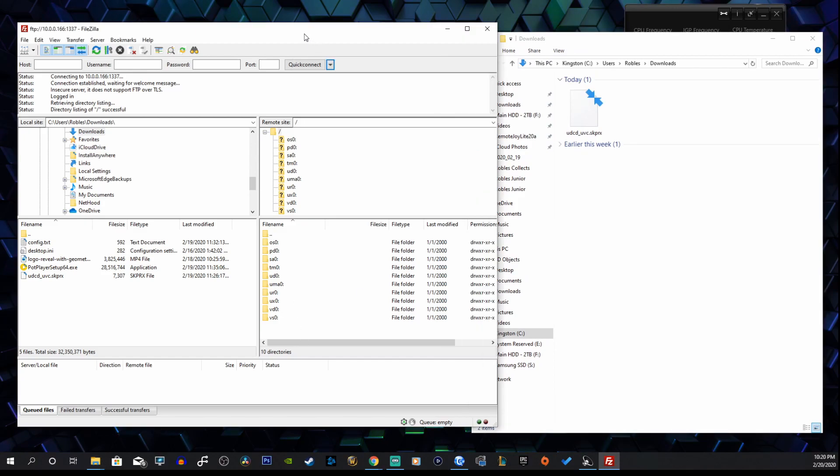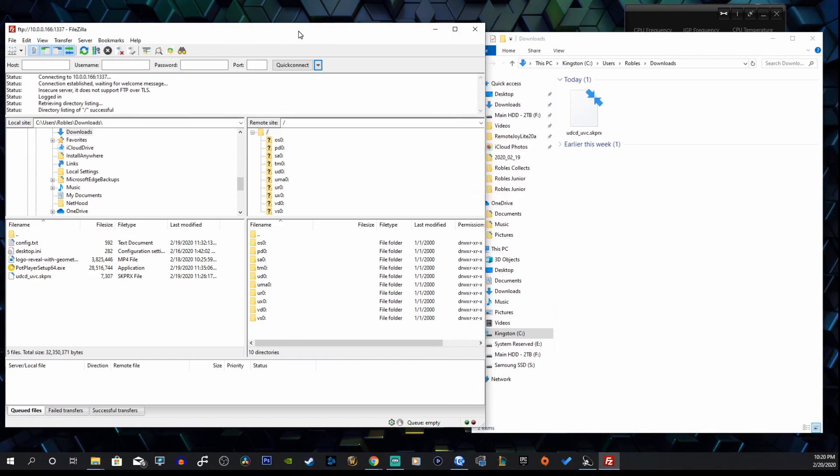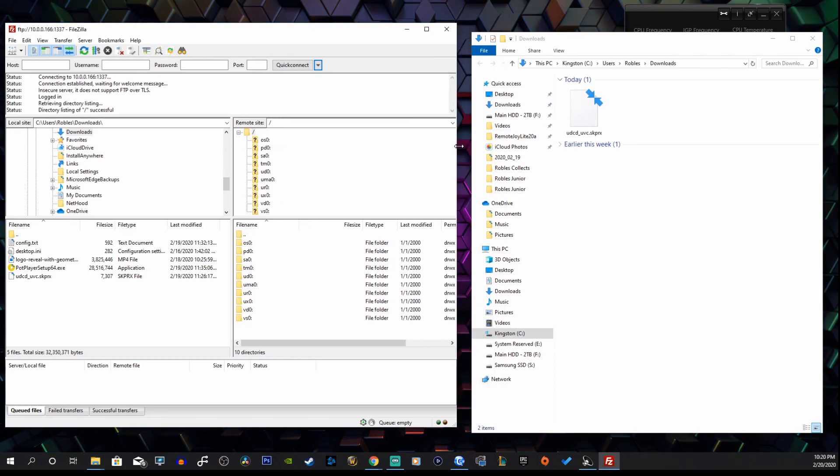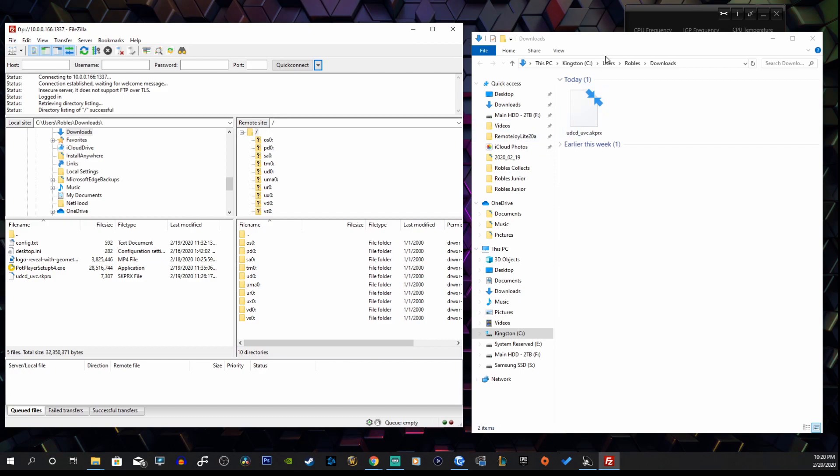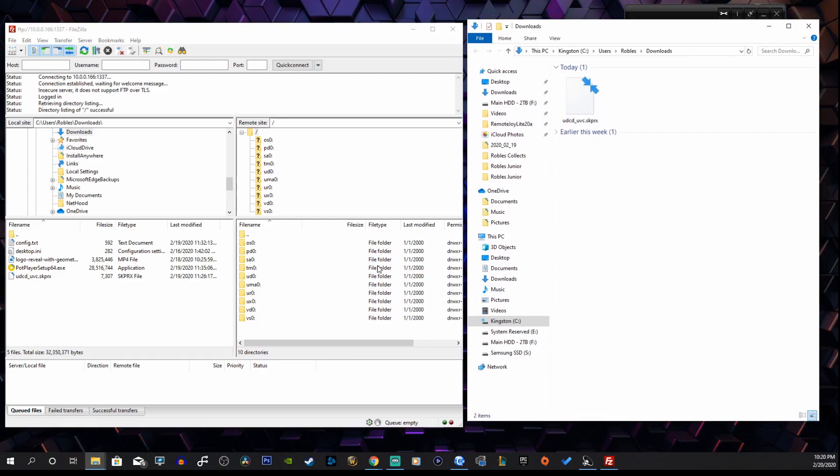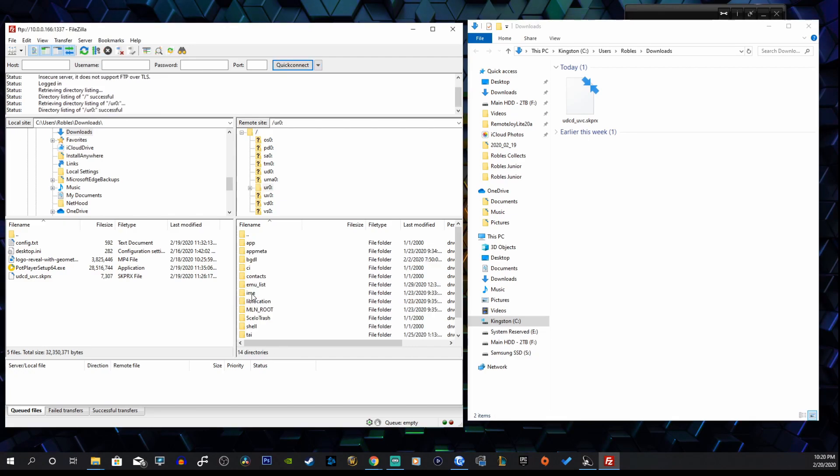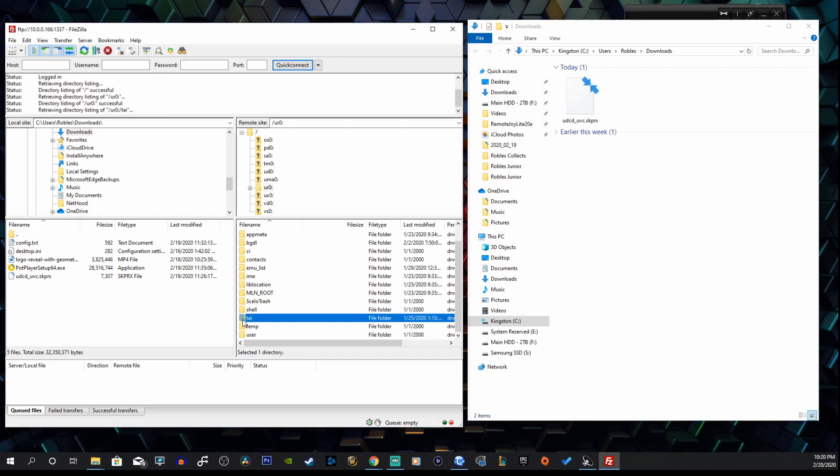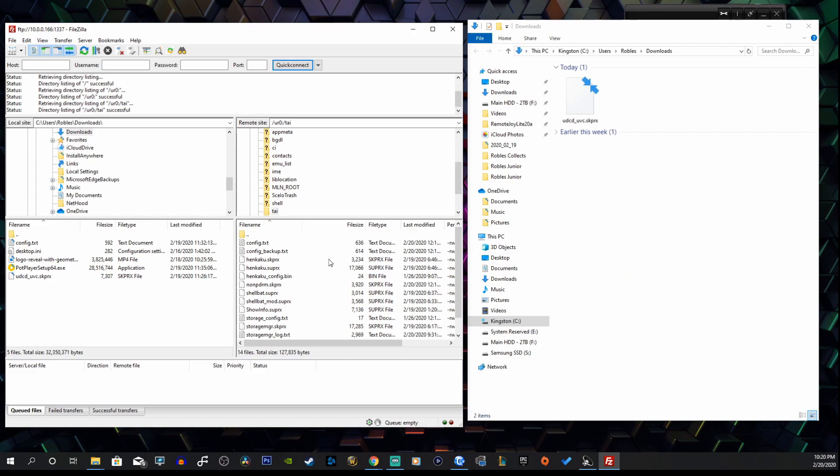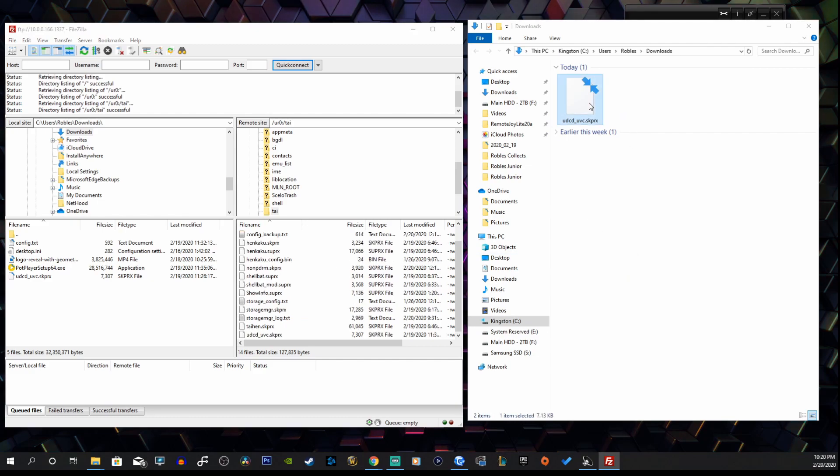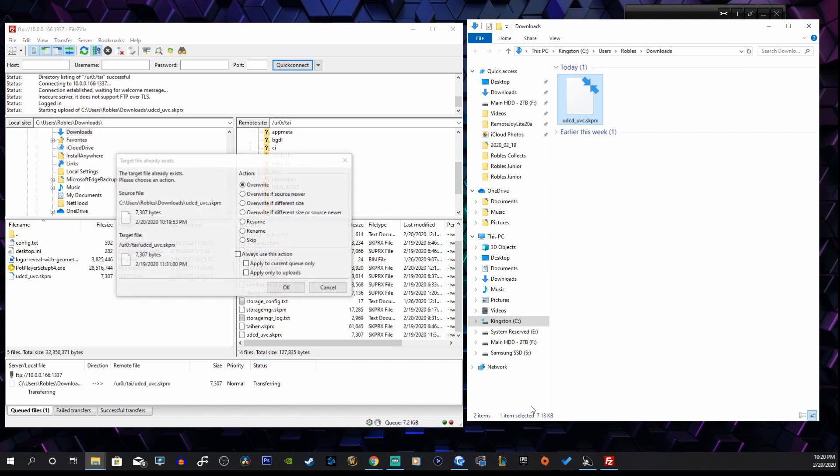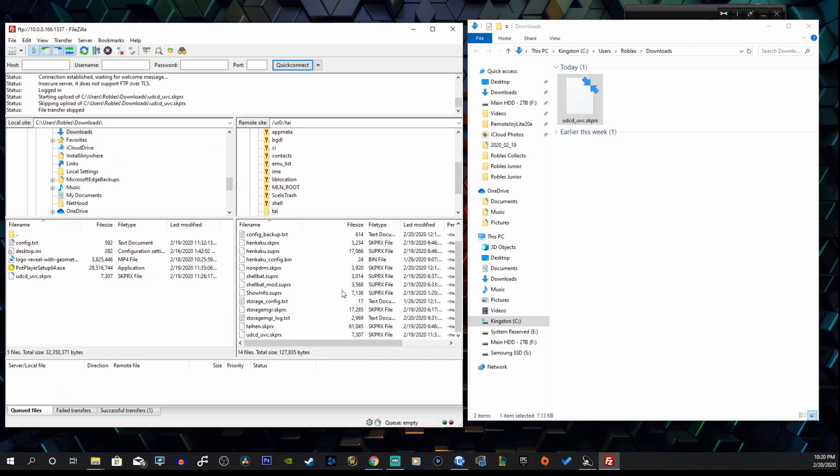You want to drop this in the correct folder that you have all your plugins configured. For me, I do have everything under the URO folder, so I can double click that, go to your tai folder, and now you can just drag that into this section here. Since I already have it, I'm not going to override it, just because I don't want to screw up the streaming process right now.